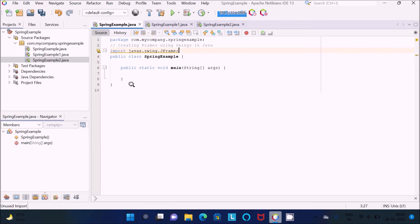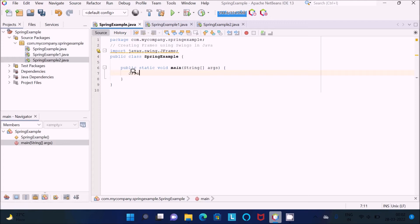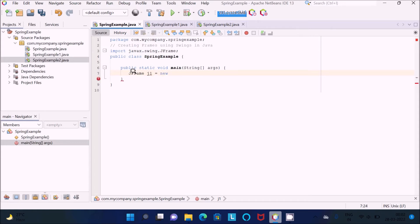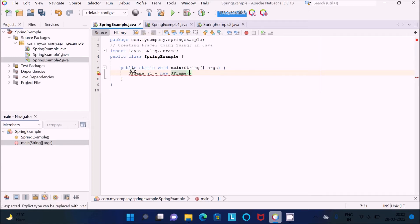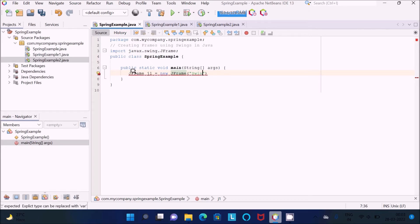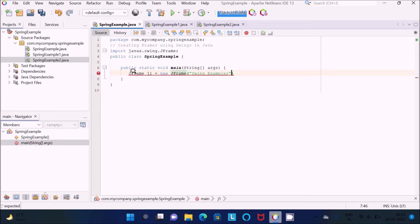Now after importing this package, let's write JFrame class and give the object name, creating the object with the help of new JFrame, and inside there writing the title 'Swing Example'. This is the title that displays.